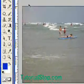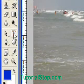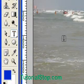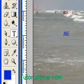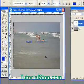Here I just have a picture of a beach. I'm going to get my text tool, click on my picture, and type in 'beach' — in this case using all uppercase letters.